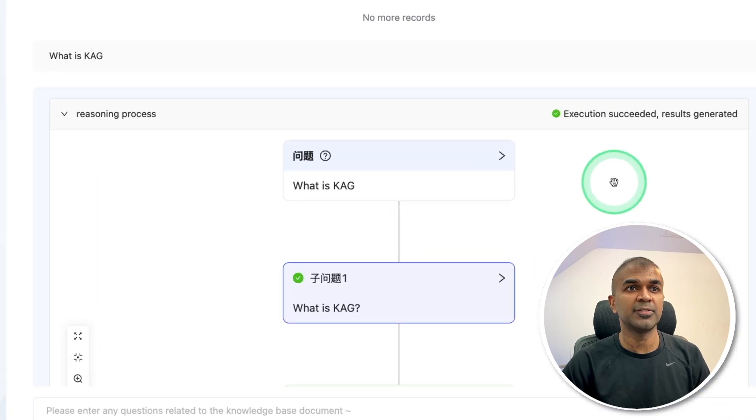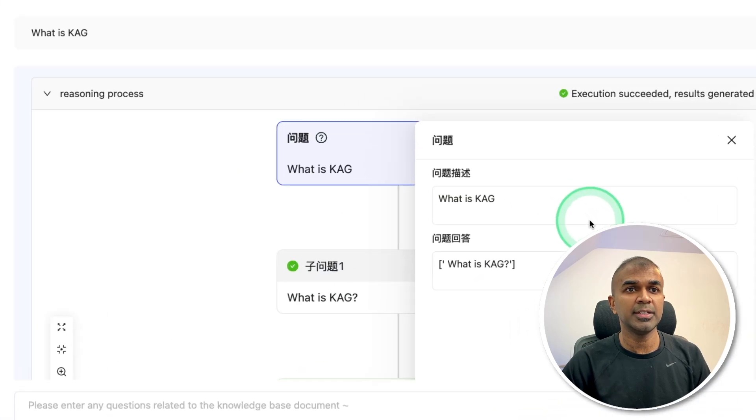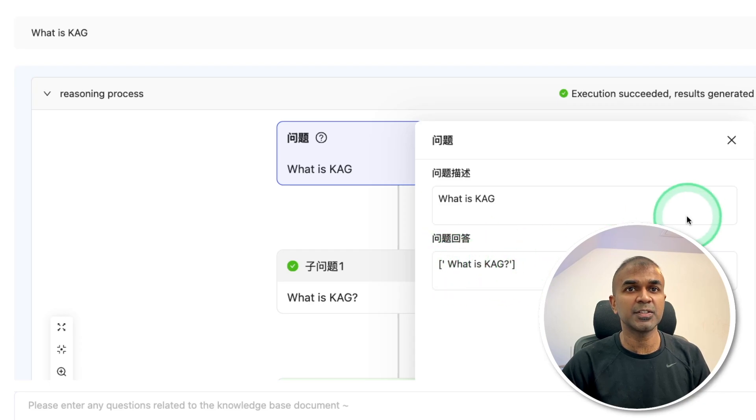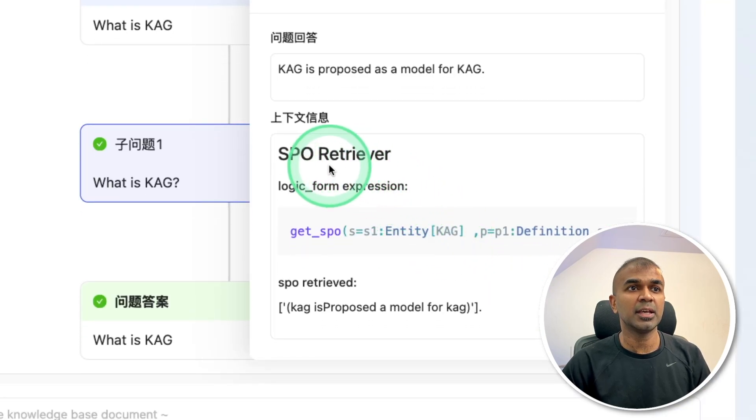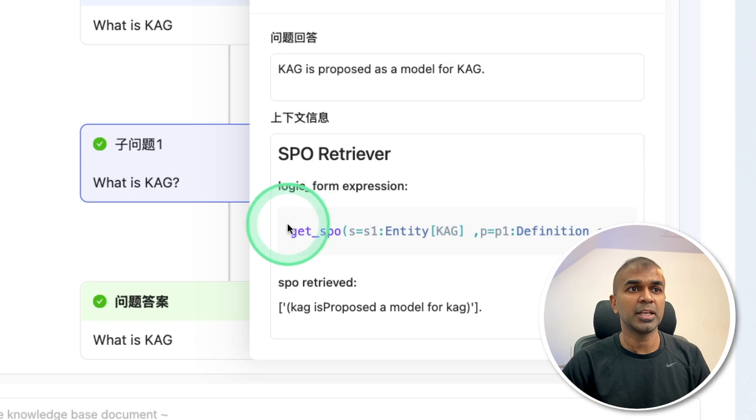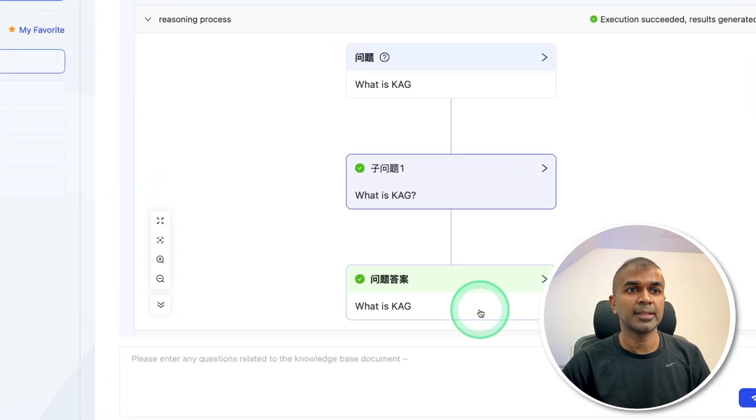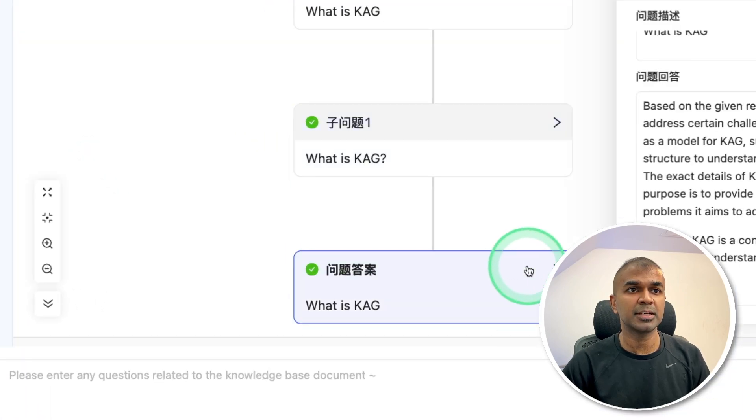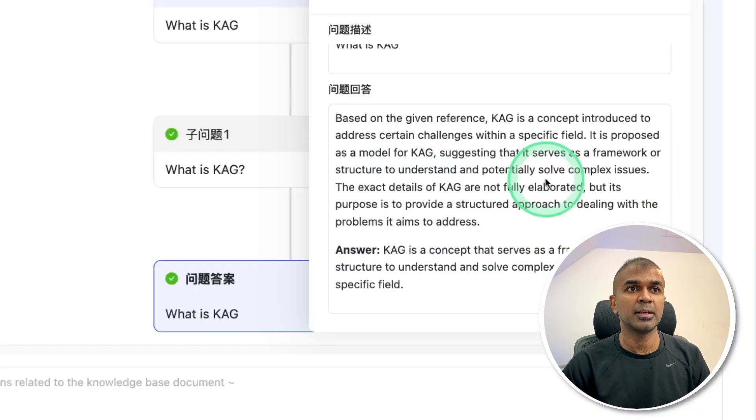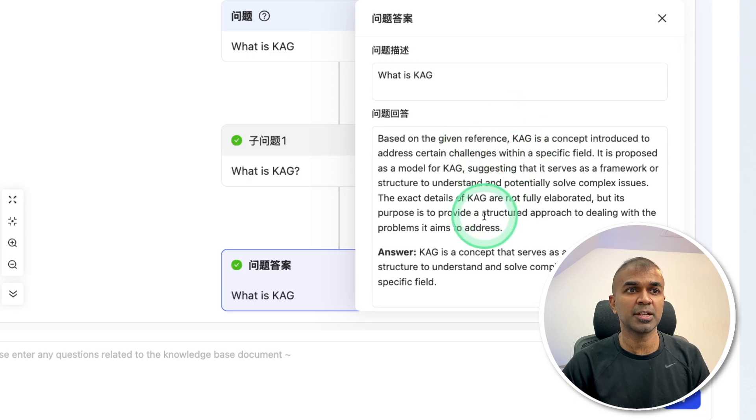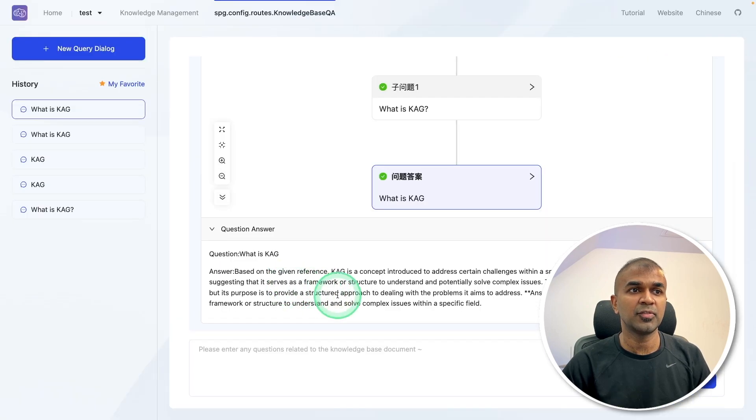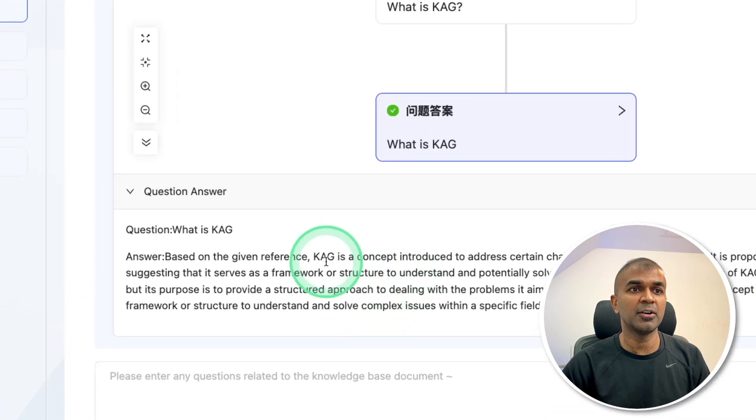So let's see the first step. So it's using what is CAG and searching. Next is using SPO retriever with logic form expression. And third, just clicking on this, it's a response from the large language model. And finally, we got the answer here. That is brilliant.